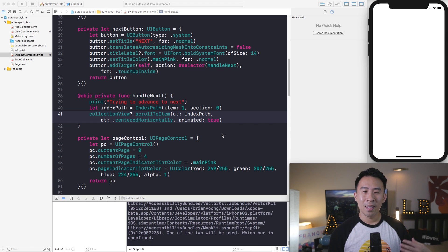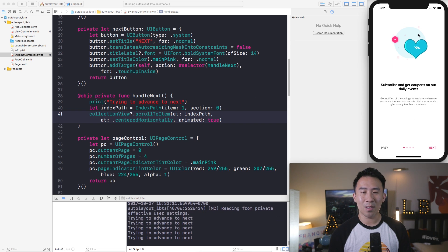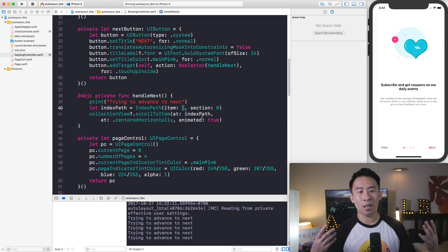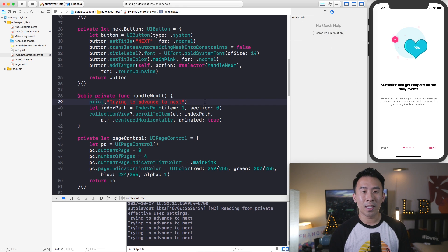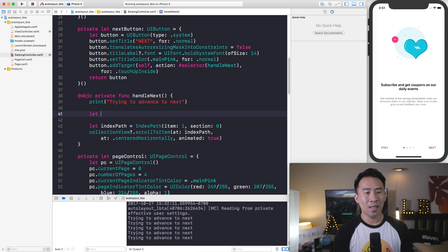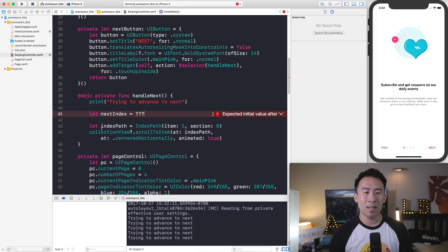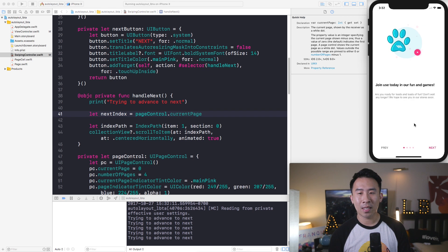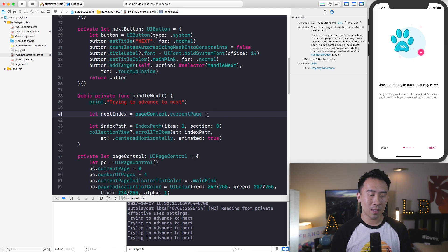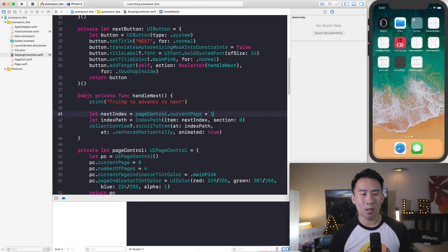Plug in that index path, use a scroll position of centeredHorizontally, and set animated to true. This just scrolls to page one when you hit next, but hitting next again doesn't advance because we used a hard-coded value of 1. To get a dynamic next index, we can say let nextIndex = pageControl.currentPage + 1. The page control captures which page we're on — currently 0 — and we add 1. Using nextIndex in the scrollToItem call advances the collection view to the next page.